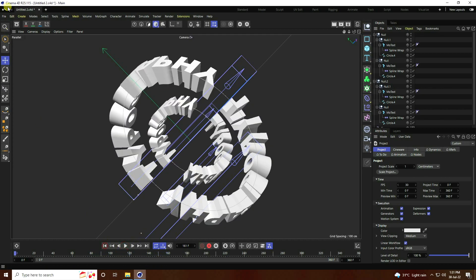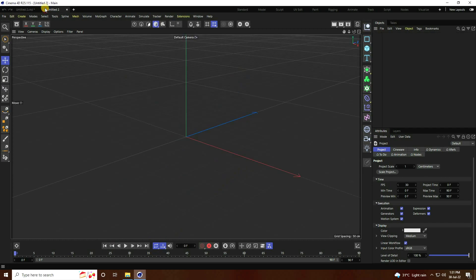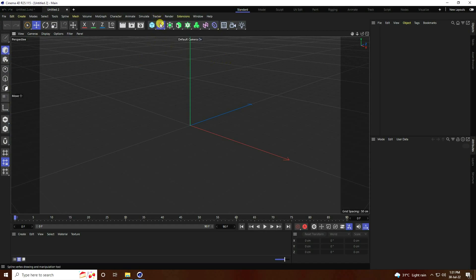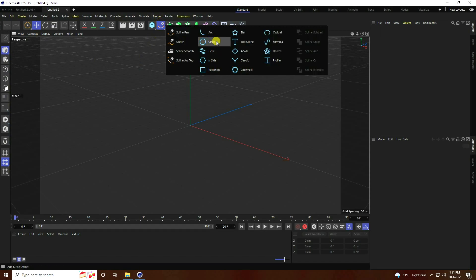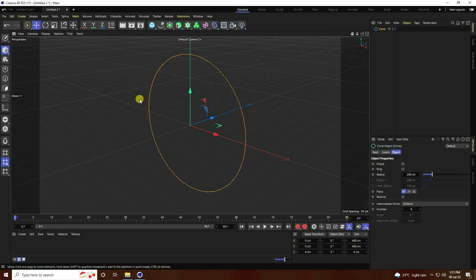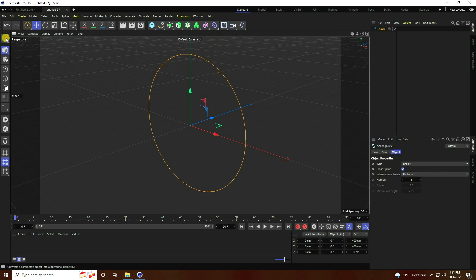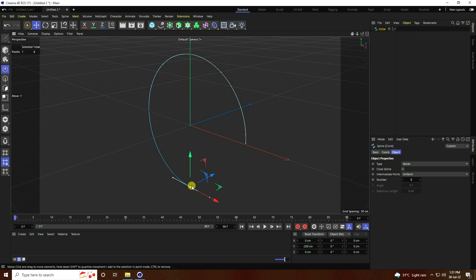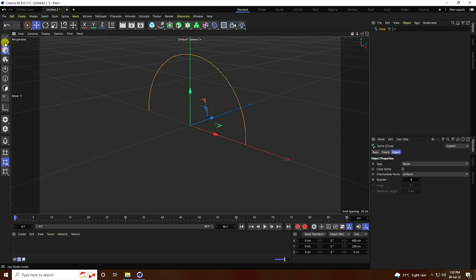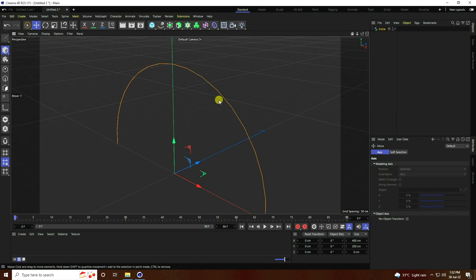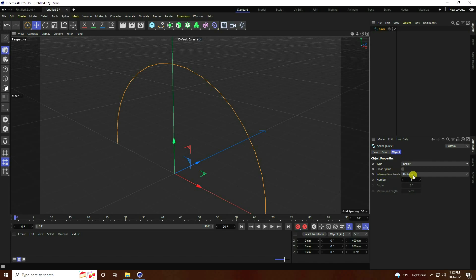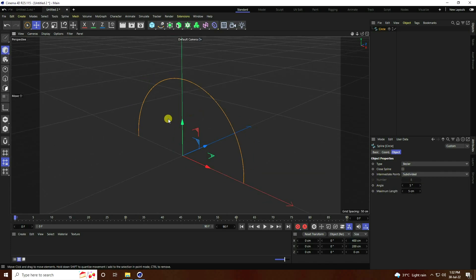Go to the new project. I change to standard. Now I go to Circle and make it editable — click on here. Uncheck close spline. Select this point and the last point, and press the delete key.